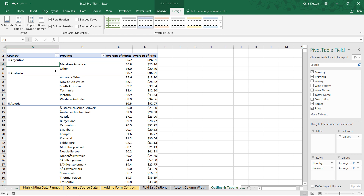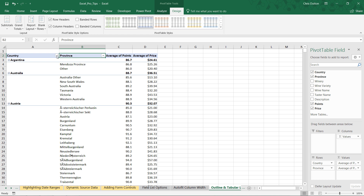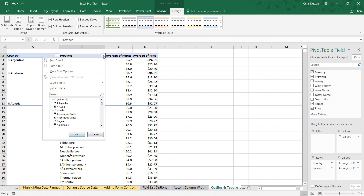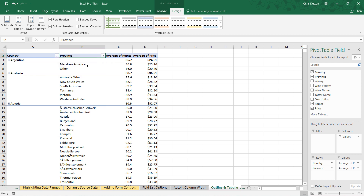Everything else is going to stay the same, except those two fields that had been nested in column A are now broken out into a country column and a province column. More importantly, now I have labels assigned to each of those columns, which will make it much easier to apply different combinations of filtering and sorting rules. Generally speaking, I use outline form almost exclusively — I very rarely use compact form for that exact reason.